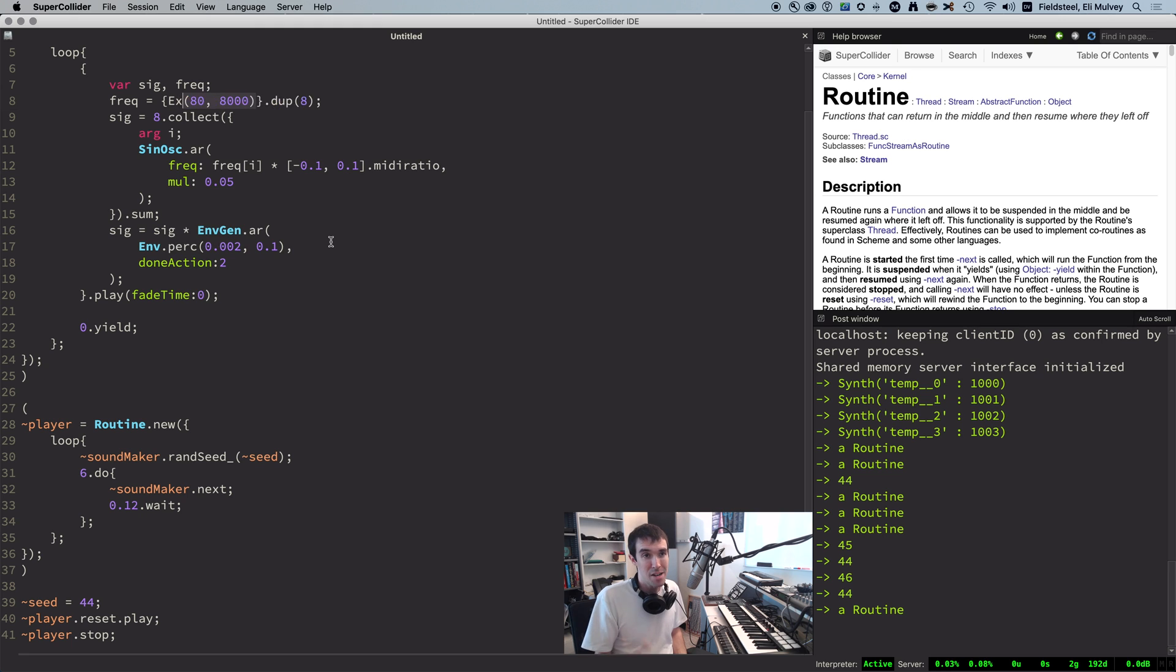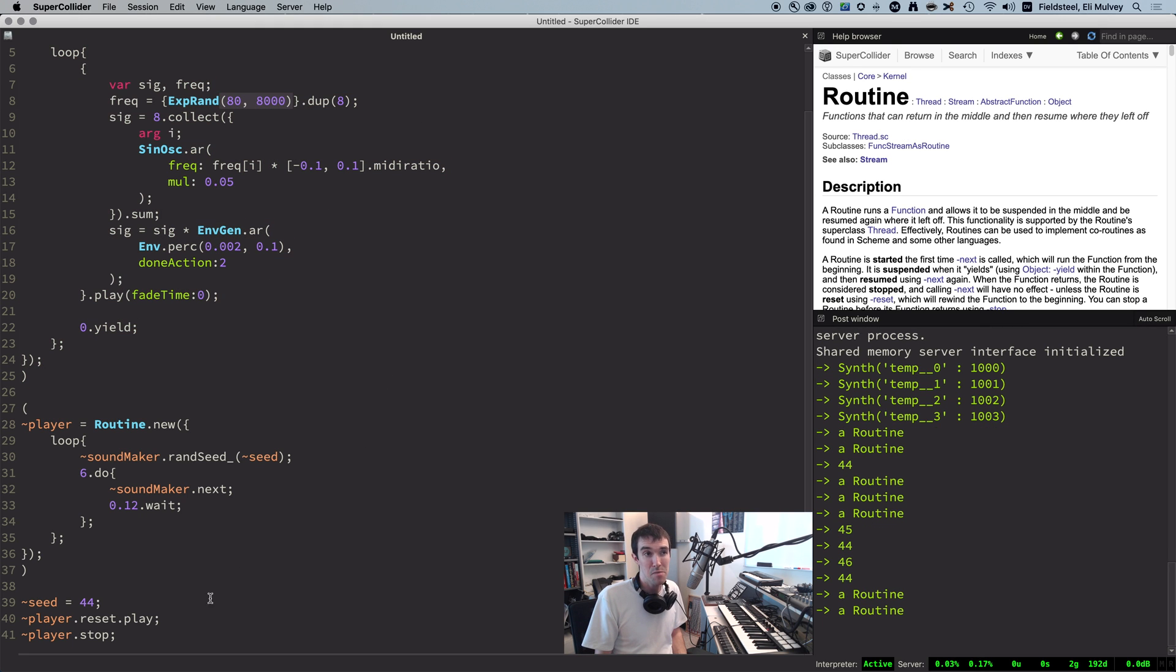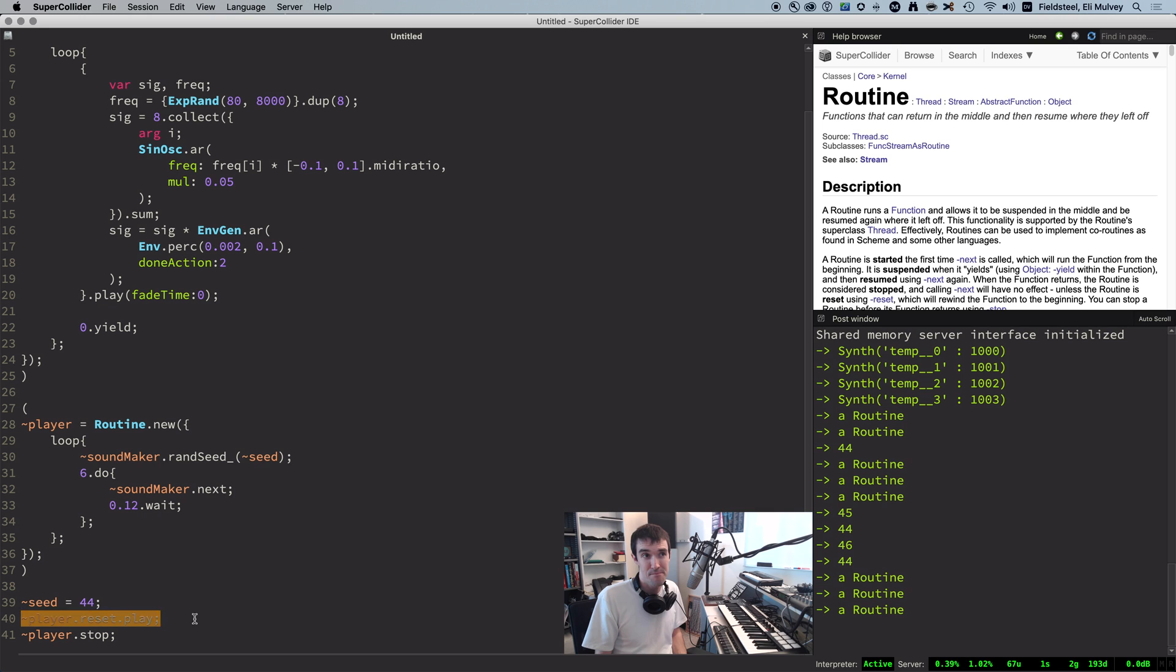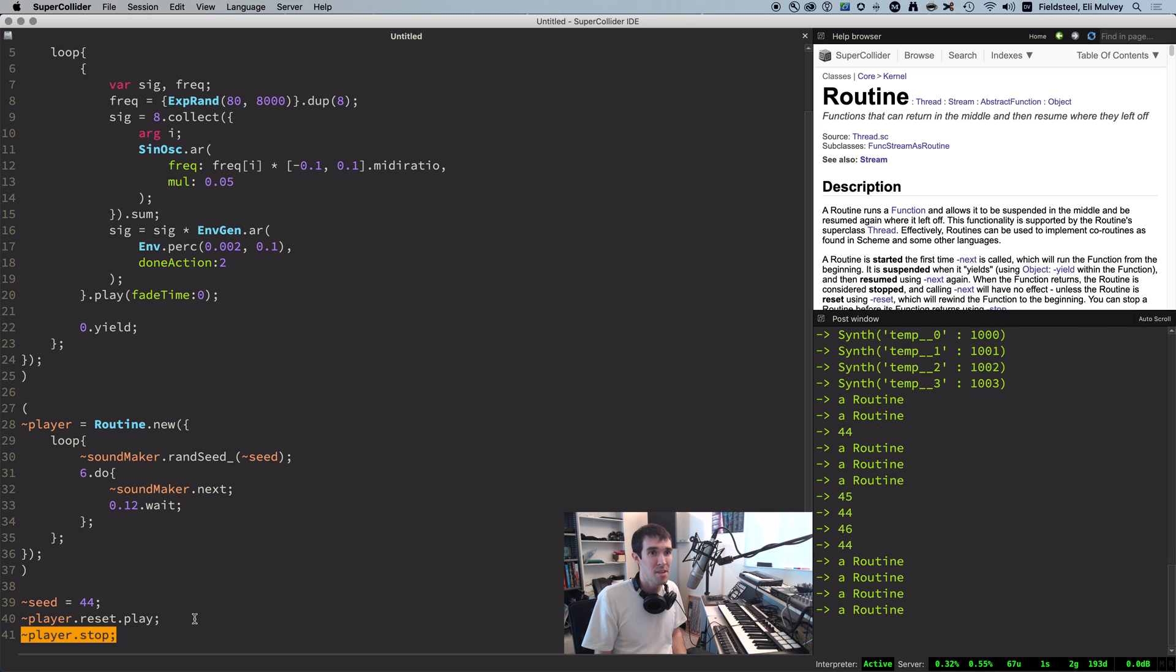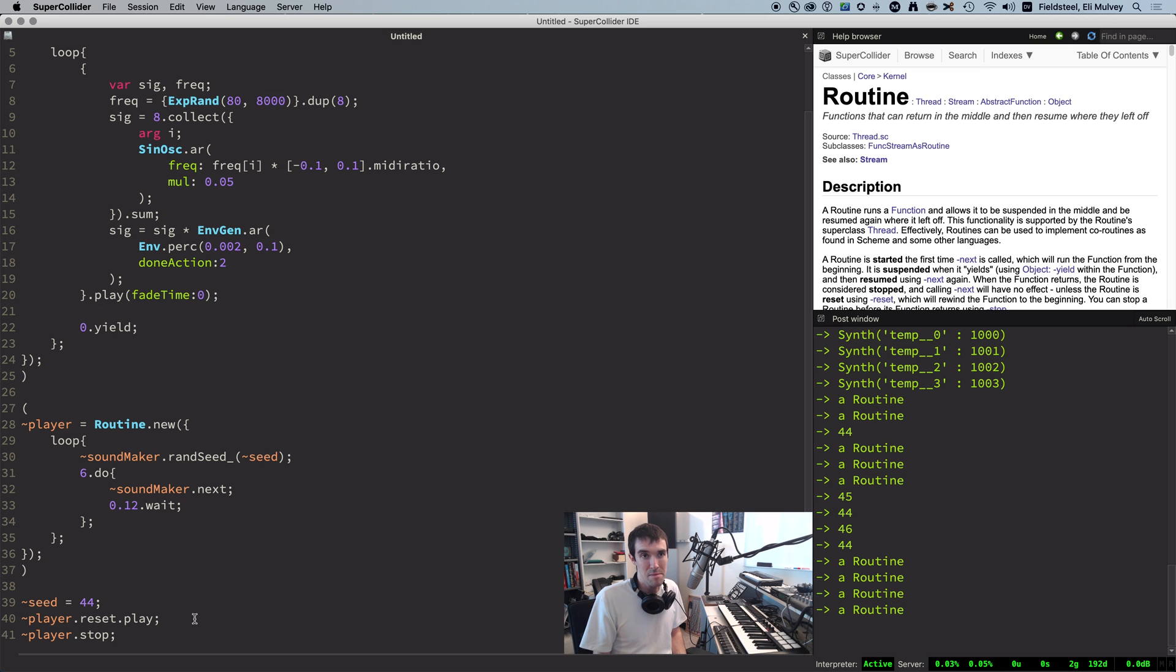not on the server. And just to demonstrate, if we swap the xBrand method for the xBrand uGen, the behavior is different. The randomness no longer repeats. Because now the RNG lives on the server, an entirely different program with a separate RNG mechanism.